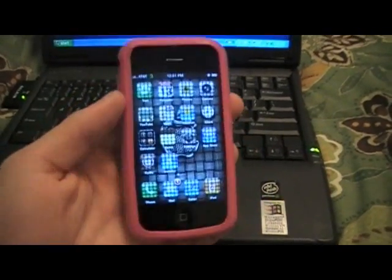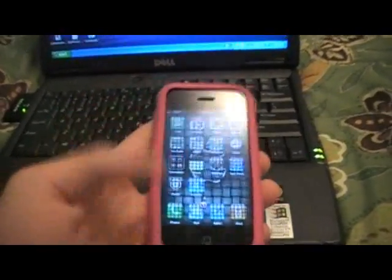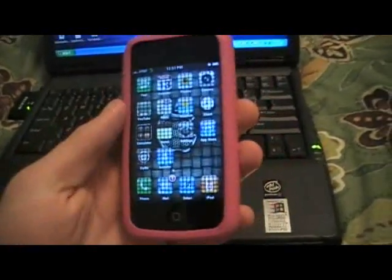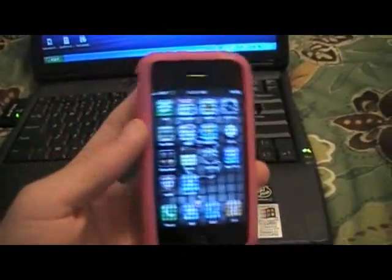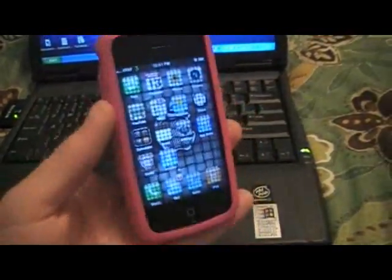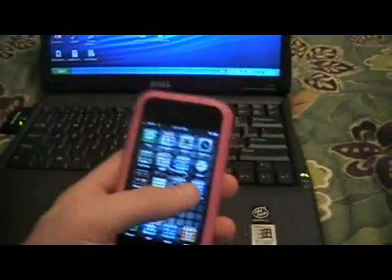So guys, in this video I'm going to show you how to tether your iPhone's Edge or 3G connection to your laptop so you can use it in the car and on the go as long as you have a good connection.